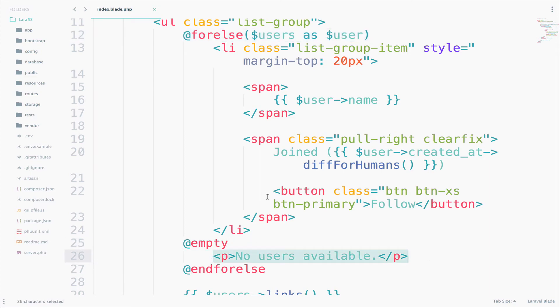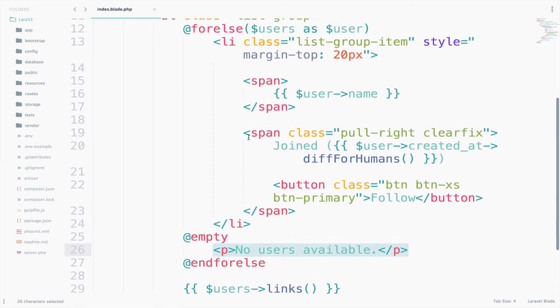However, everything is done with just using for else. There is no need for if, there is no need for else, there is no need for count, none of that.